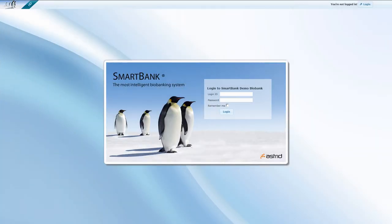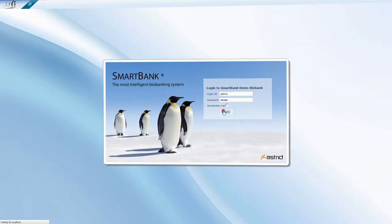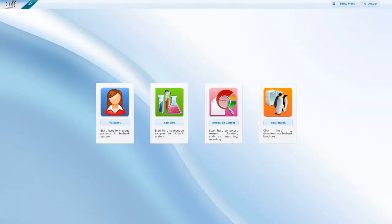Log into SmartBank using your individual login ID and password. Click to log in. The main screen shows you your options.